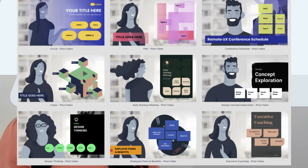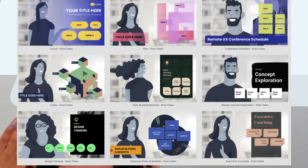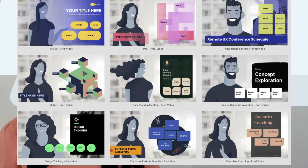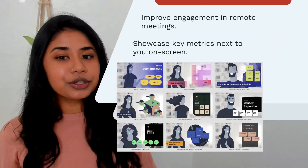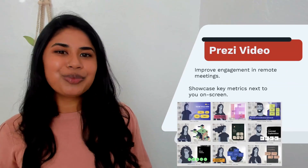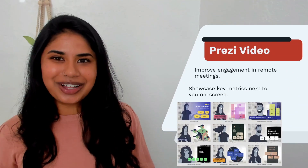Also, you can import already existing Prezi, PowerPoint, or Google Slides presentations on Prezi Video and be ready for a meeting in no time. And try out Prezi Video for Zoom, which is now included with Zoom-curated essential apps.